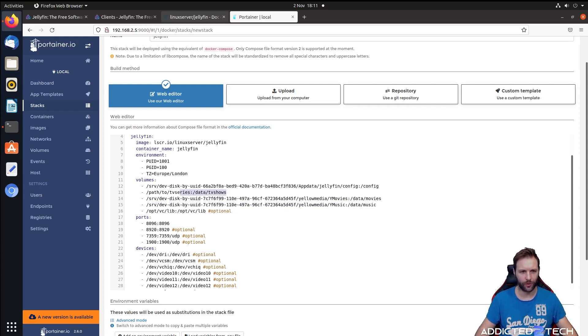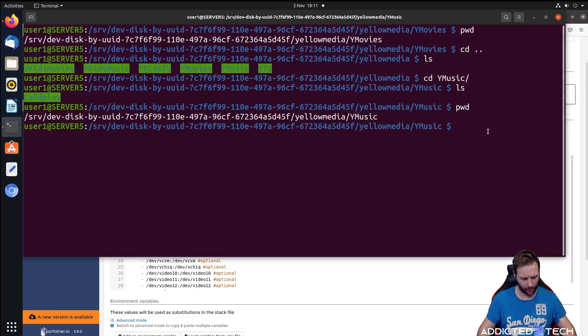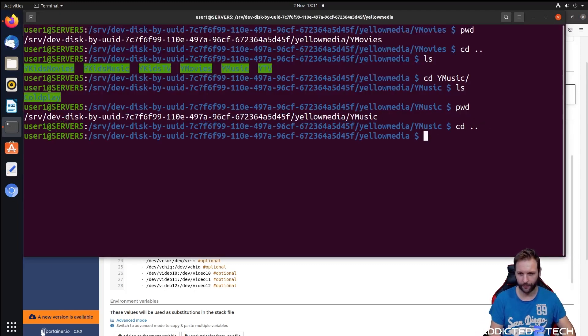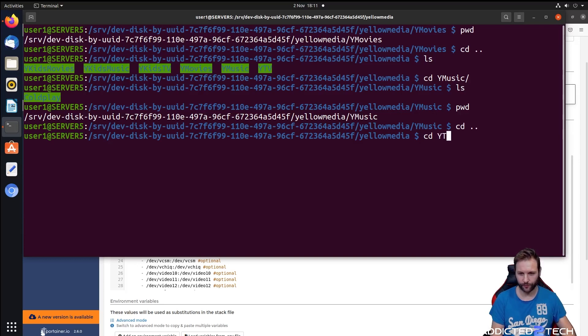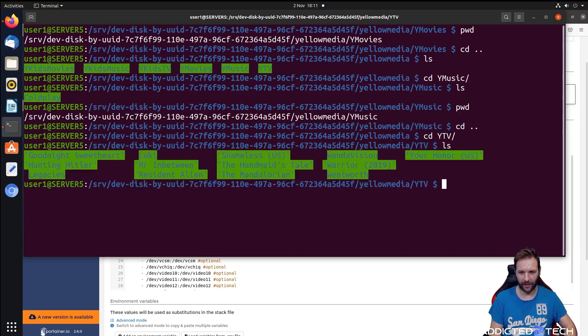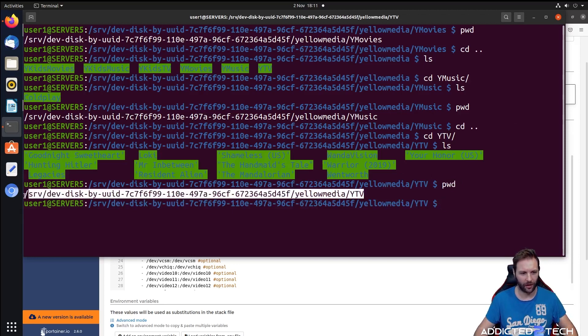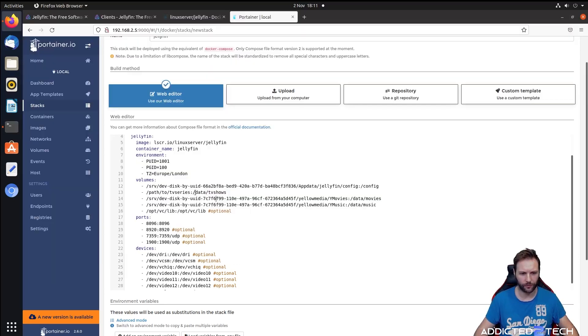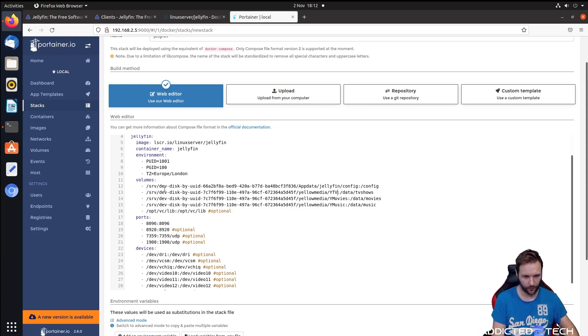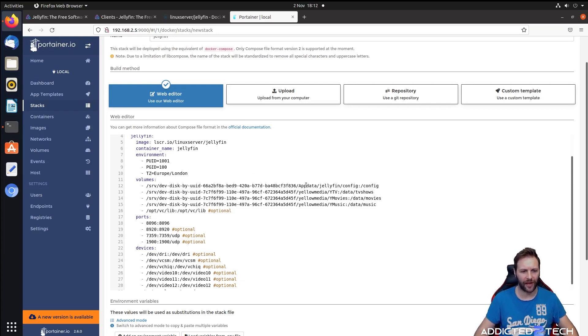We've just got TV shows now to do. We're going to come back one level again, go into our TV shows folder. I've got them in there. I'm going to print working directory again and copy and paste this line in. We've done all of our folders. Now that's all we need to do for that.